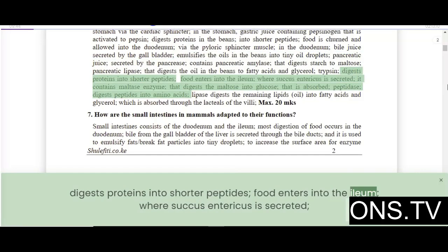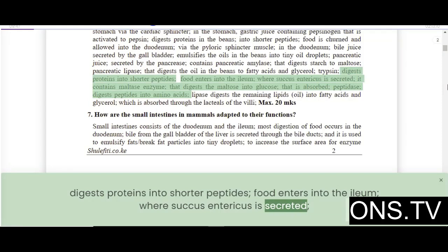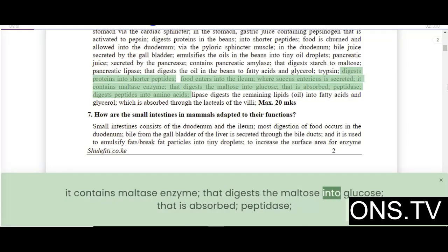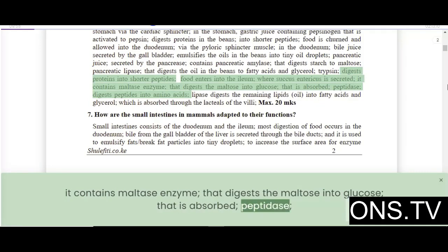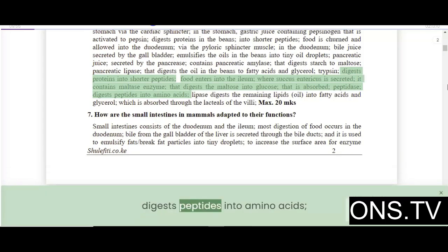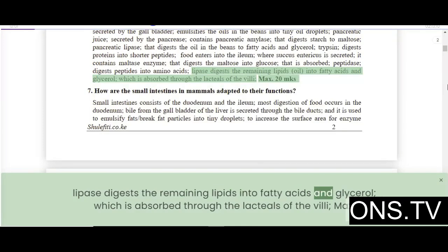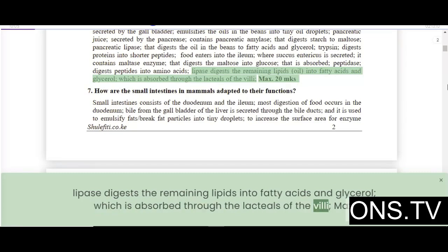Food enters the ileum where succus entericus is secreted. It contains maltase enzyme that digests maltose into glucose for absorption. Peptidases digest peptides into amino acids. Lipase digests the remaining lipids into fatty acids and glycerol, which are absorbed through the lacteals of the villi.